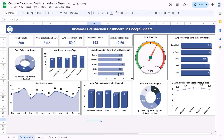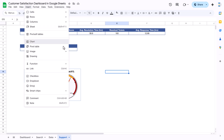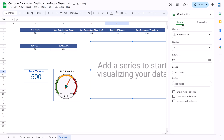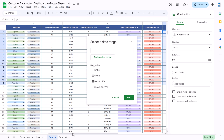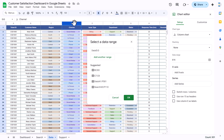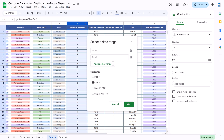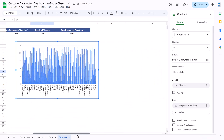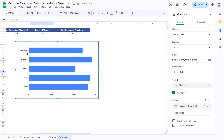Now I will show you how we created the average response time by channel chart. Insert a blank chart, then double-click and go to Setup. In the data range, click the table icon. First select the channel column — that is column D — select the whole column, then click 'Add another range' and select the response time column. Click OK. Change the chart type to a bar chart.